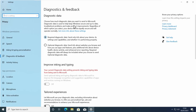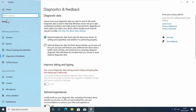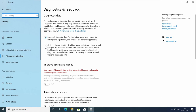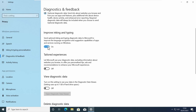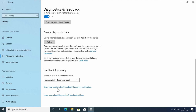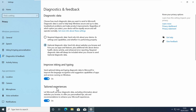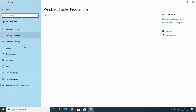By default it is set to required diagnostic data — you need to change it to optional diagnostic data. Then enable all these options: Improve Inking and Typing, Tailored Experiences, View Diagnostic Data — all these options should be turned on. Now let's go back to Windows Insider Program.